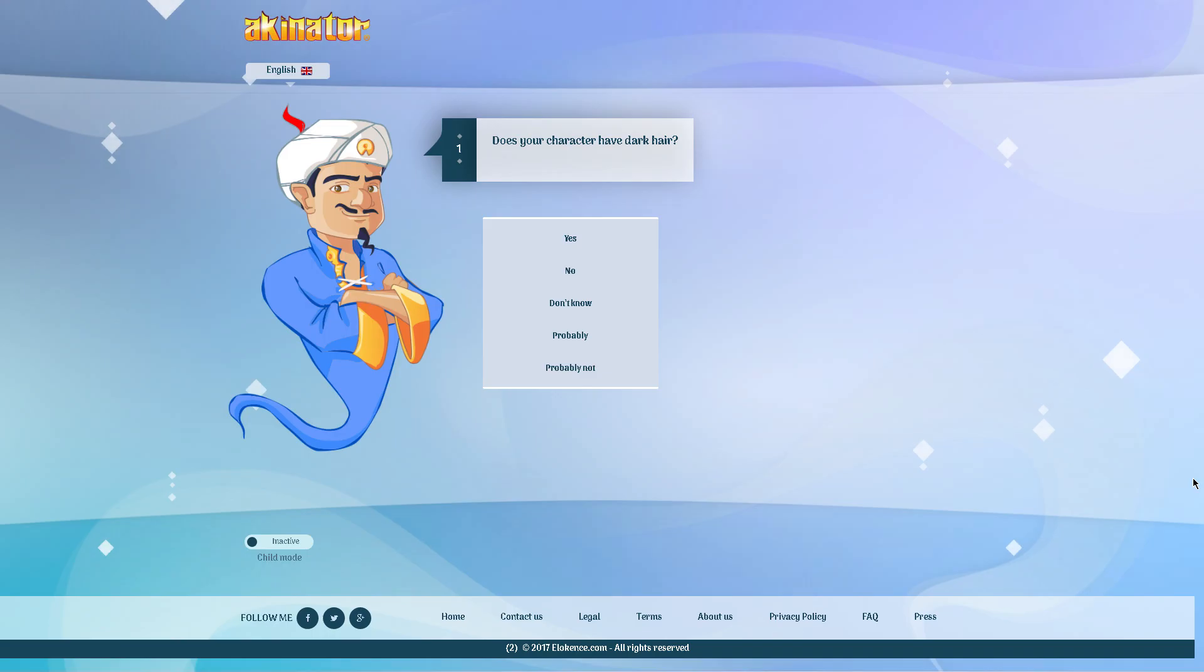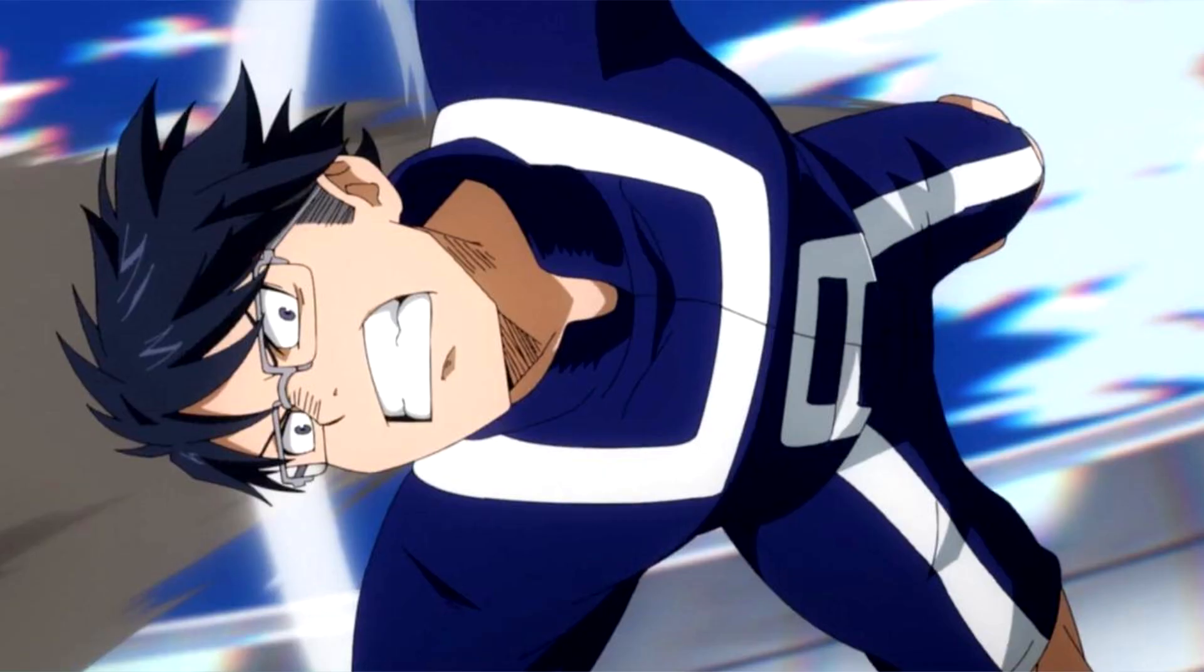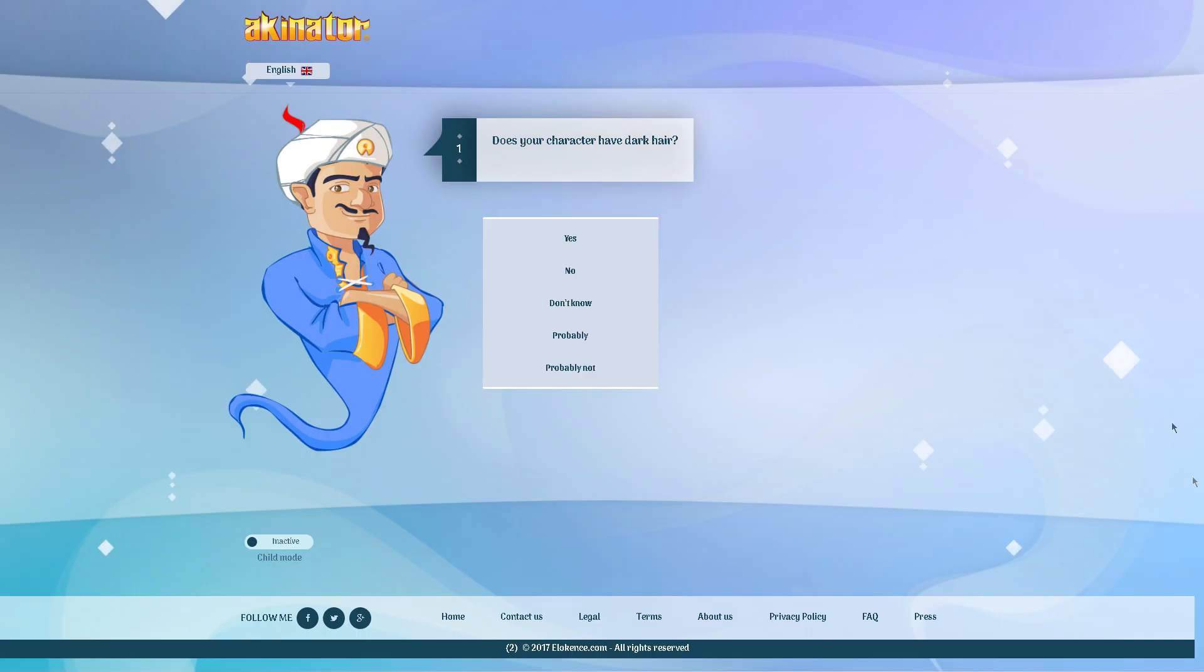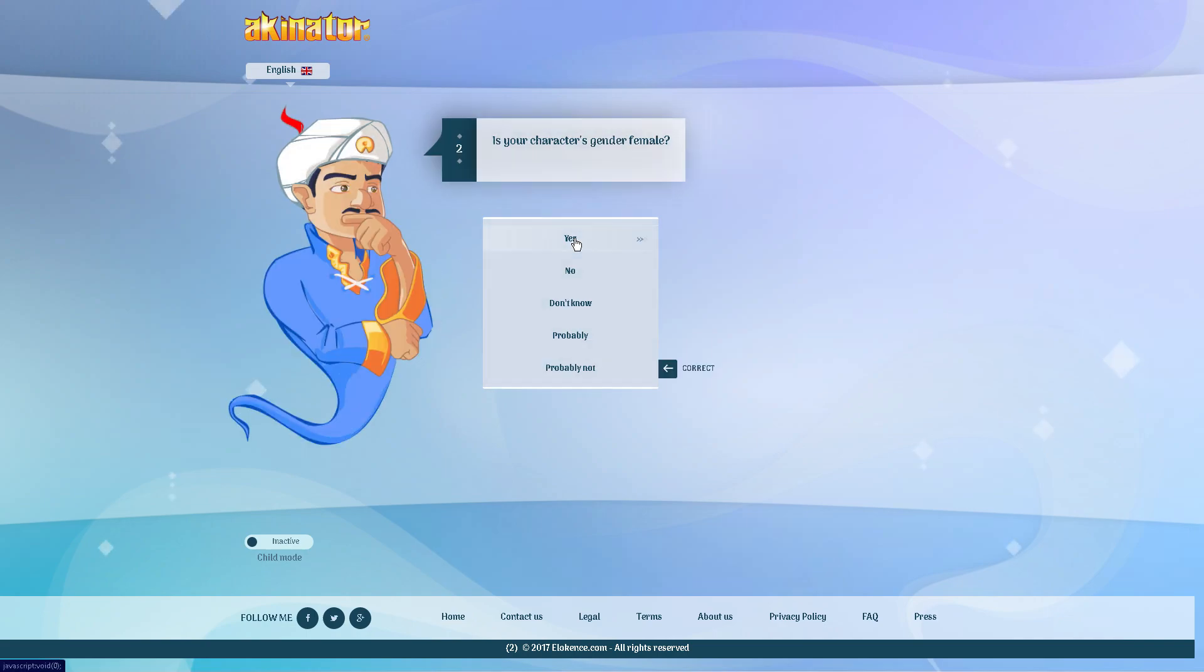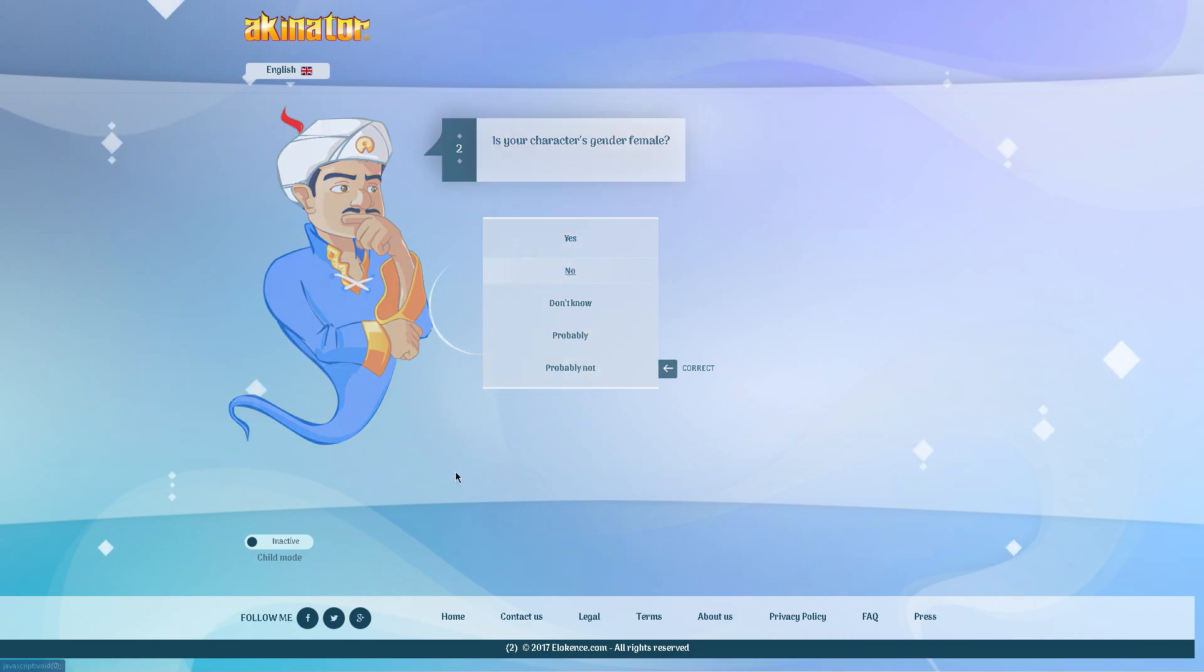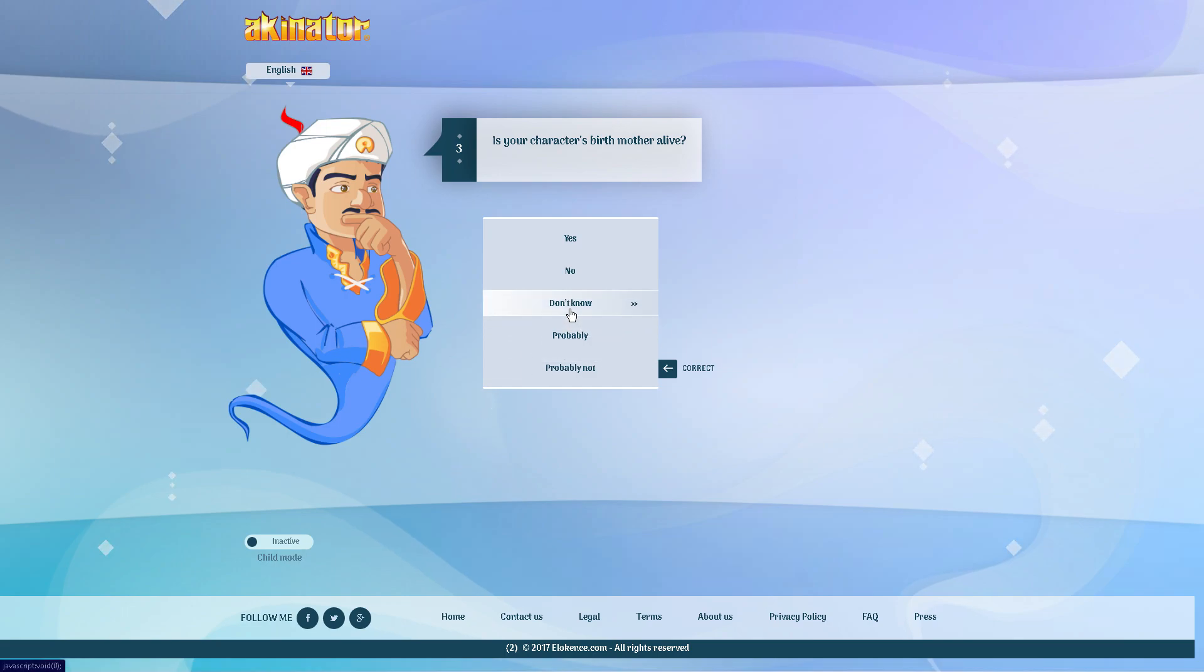Alright guys, so the next one I will be doing is Lita from My Hero Academia. So let's get into this. Does your character have dark hair? Yes, he does. Is your character's gender female? No, he is not. Is your character's birth mother alive? We don't know. Well yeah we do, yeah we do.